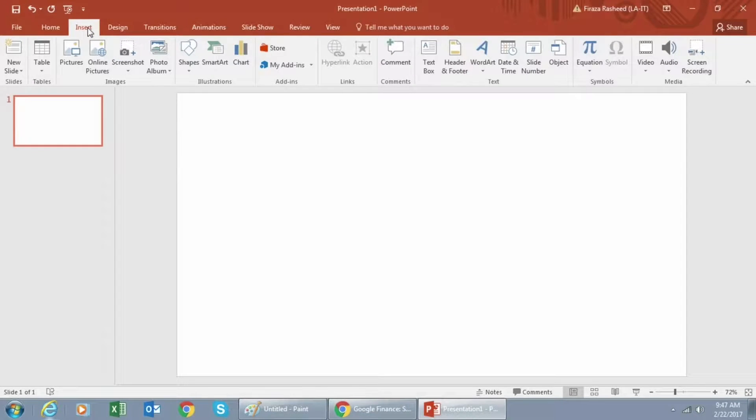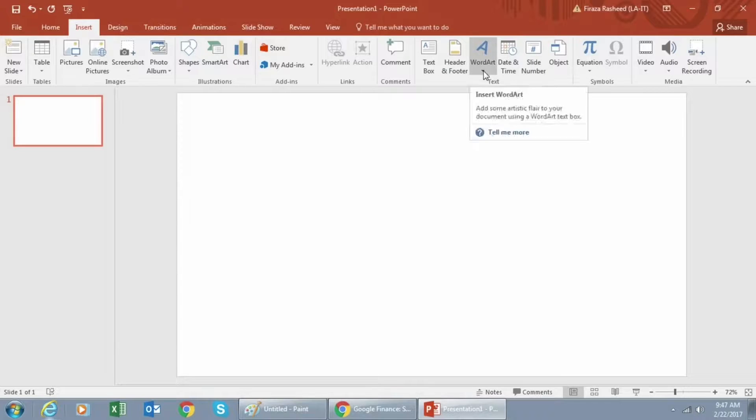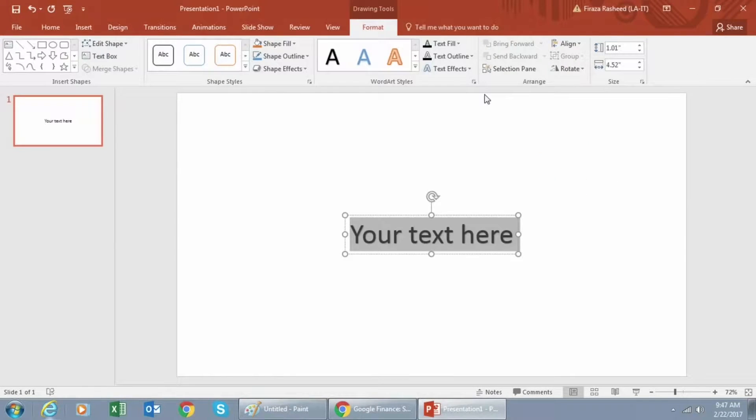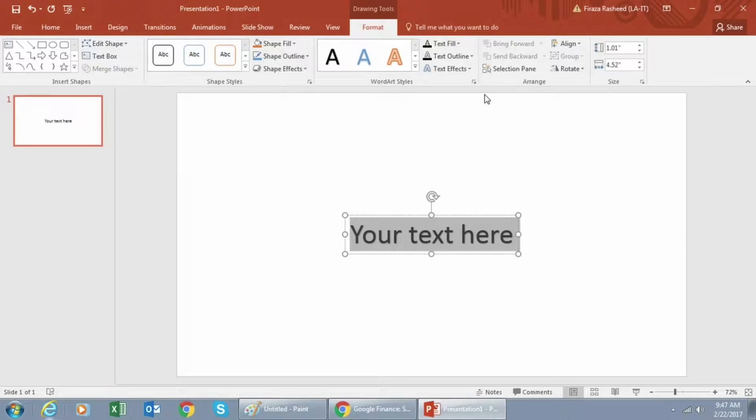Next we need to include some text so we'll click on WordArt and click the first choice and type in whatever text you want.